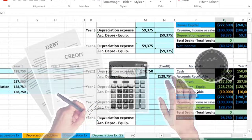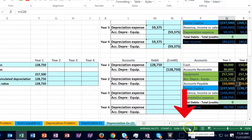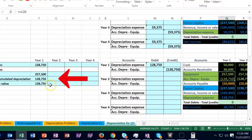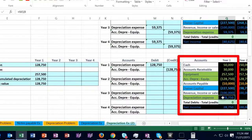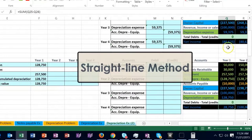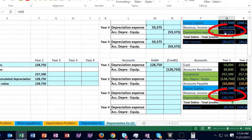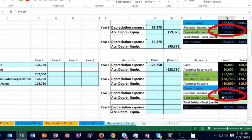We now see the equipment on the books for 257.5 as an asset, and the accumulated depreciation — a contra asset account with a credit balance, contra to normal asset accounts. Debit minus credit gives us the book value of 128,750. On the income statement, revenue of 100,000 minus depreciation expense of 128,750 gives us a loss — as opposed to the straight-line method where we had income of 40,000.